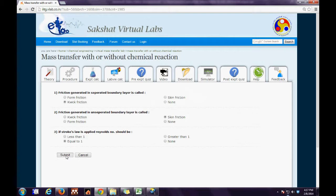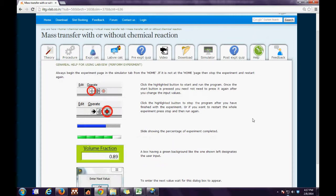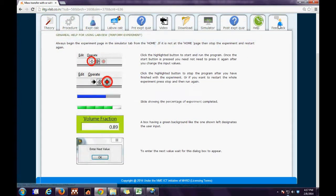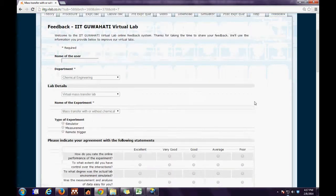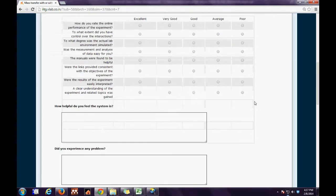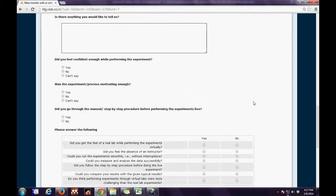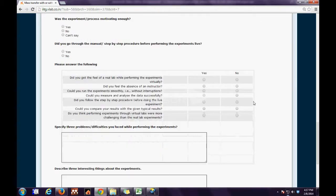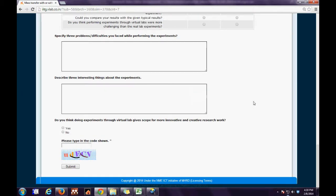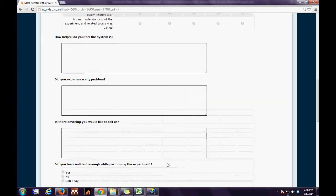Next comes the Post-Experimental Quiz tab, which is similar to the Pre-Experimental Quiz tab. Next comes the Help file, which consists of general instructions on how to run the Virtual Experiment. Next comes the Feedback tab, which enables the user to share their good and bad feelings with the developer by answering questions and pressing the Submit button at the end of the page.